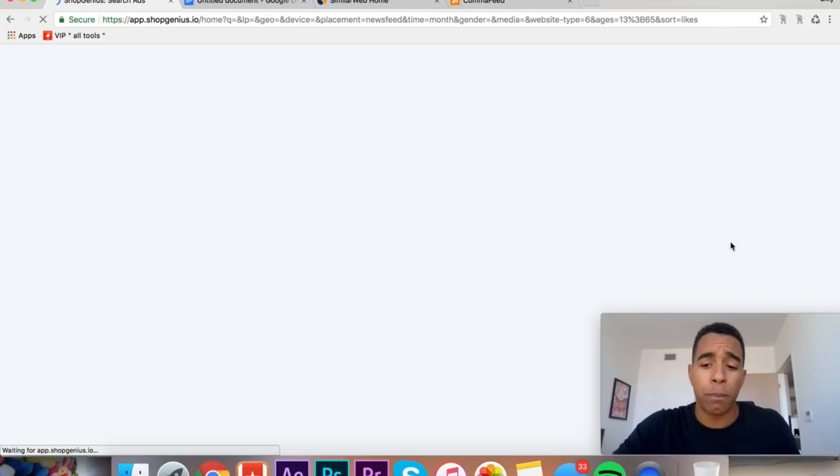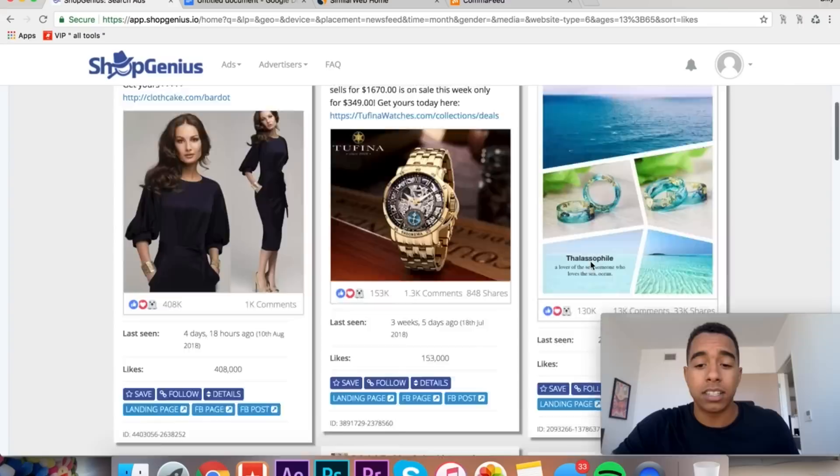And then from there we're just gonna click find ads. It's gonna do its thing, it's gonna load a little bit, and we should be able to get a good insight on a couple products. Once you pull it up, you have to sort it. So I like to sort it by most likes because this is an accurate representation of the ads that are starting to go viral.